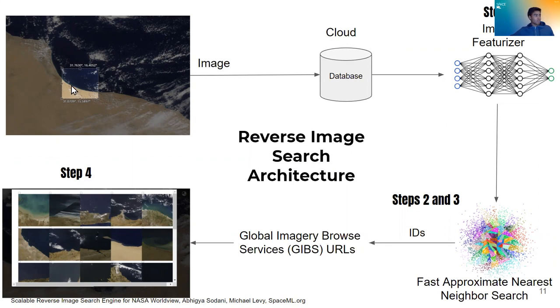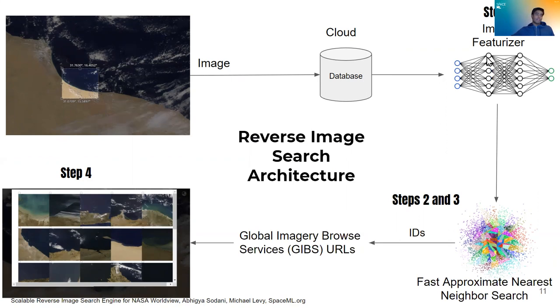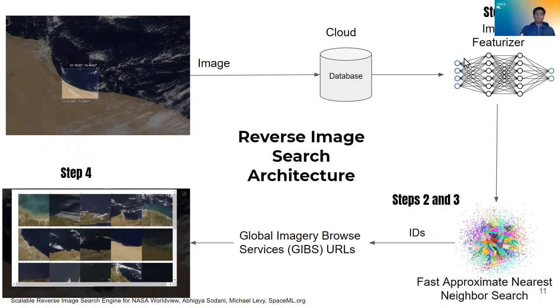First we snip the image as we did in our demo. The image goes to our cloud database where it is then featurized with the convolutional neural network. And this network was trained on several hundred satellite images that were trained to classify those images, but we didn't look at their classification. We simply looked at the layer right before classification to be our image features.